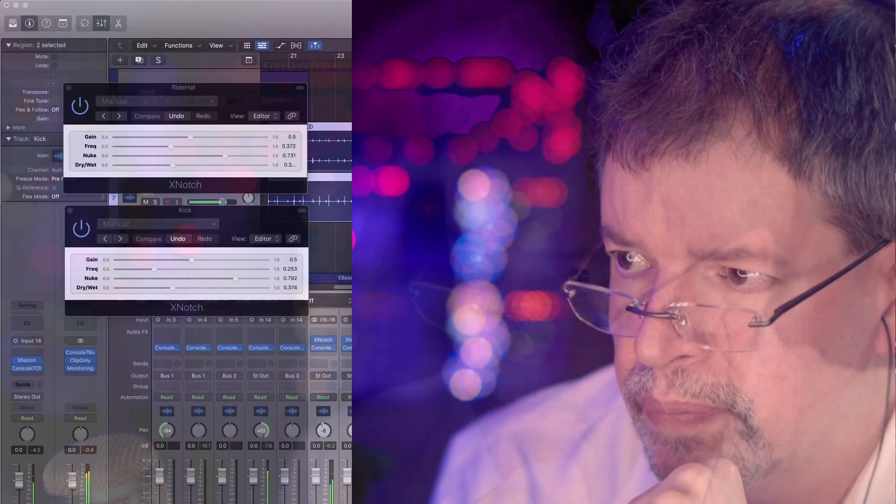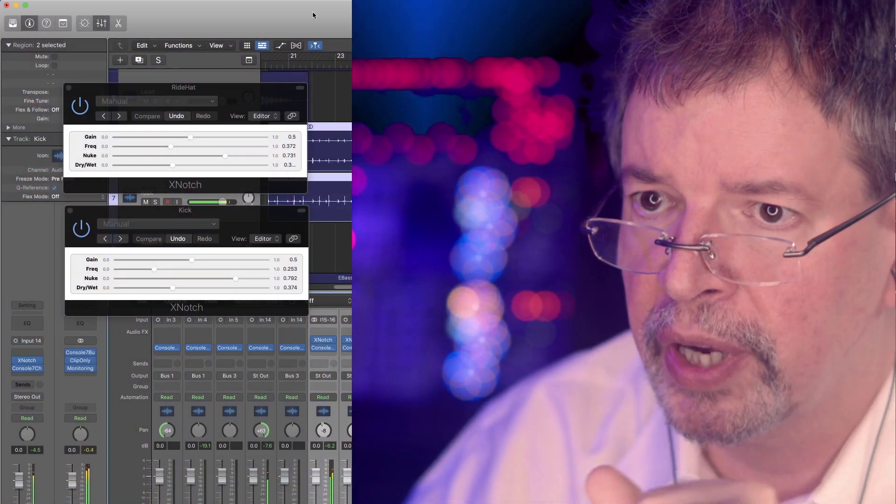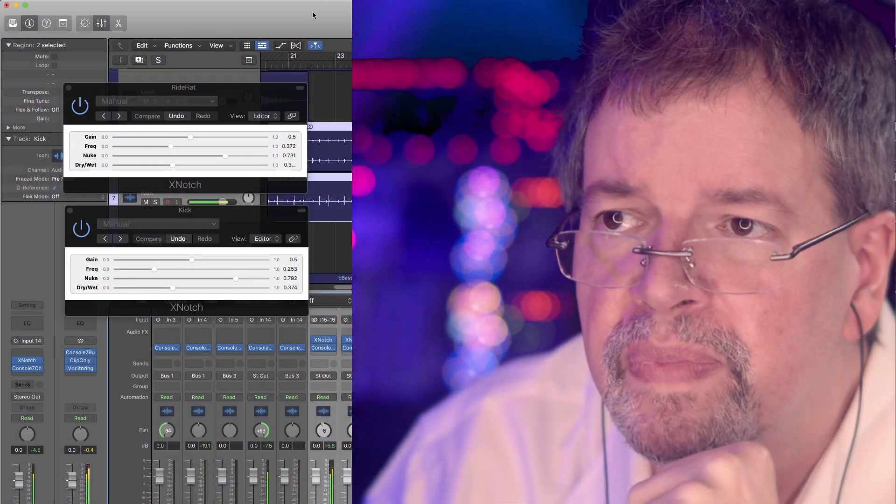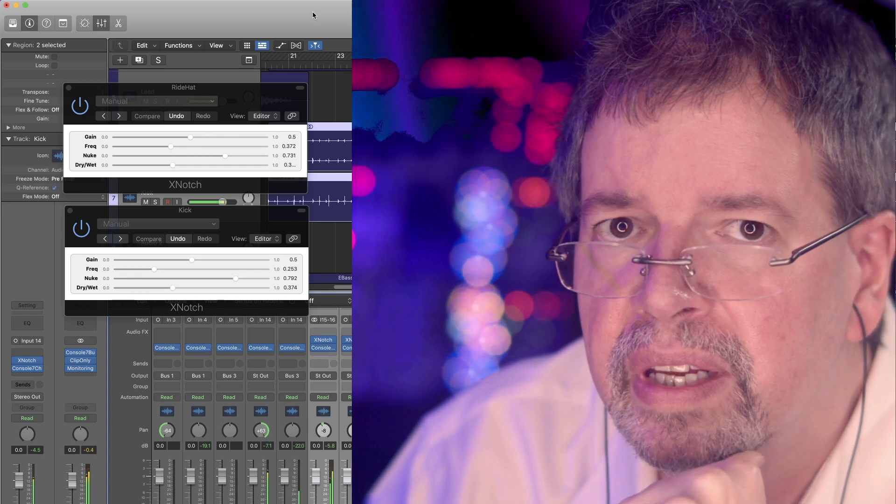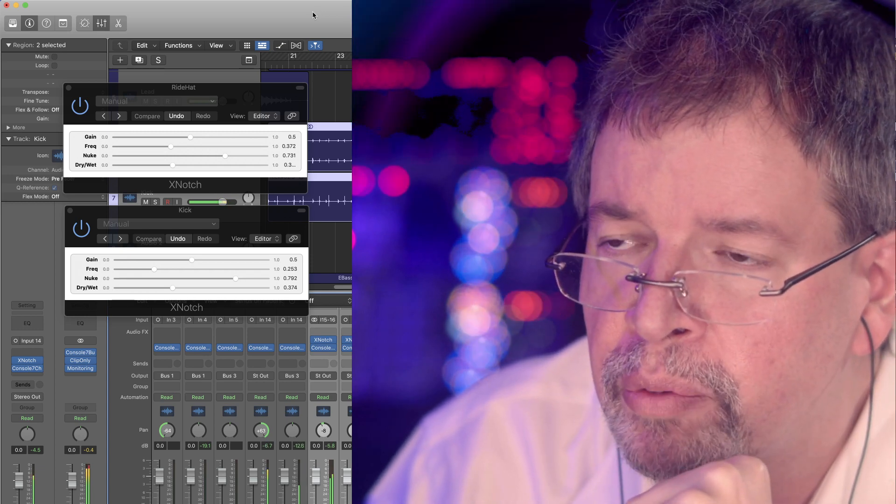Listen to the change in the drums when I turn it on. What you're hearing is a new plugin, X-Notch, which is something that I hope you will enjoy.